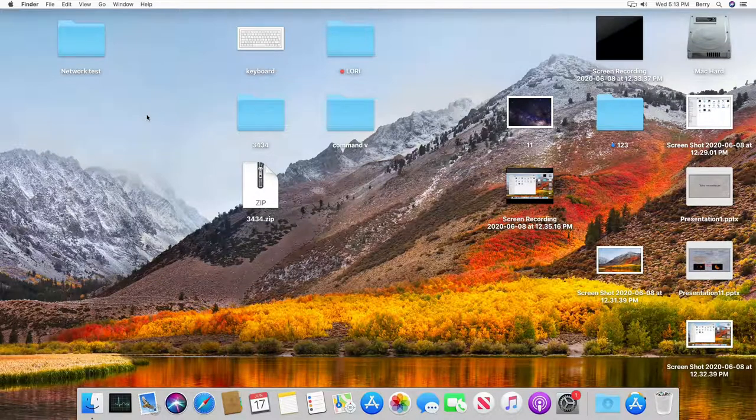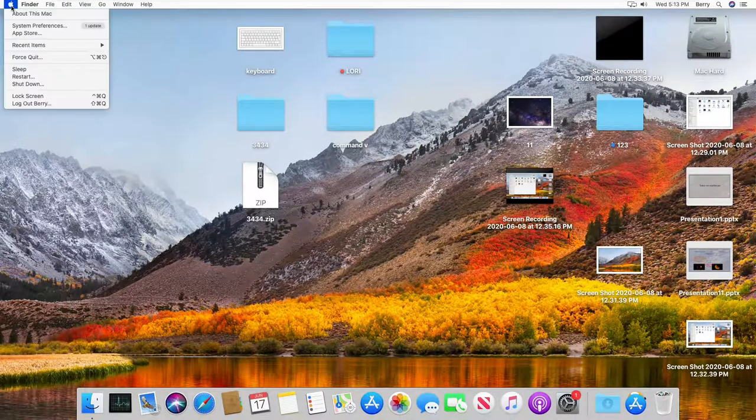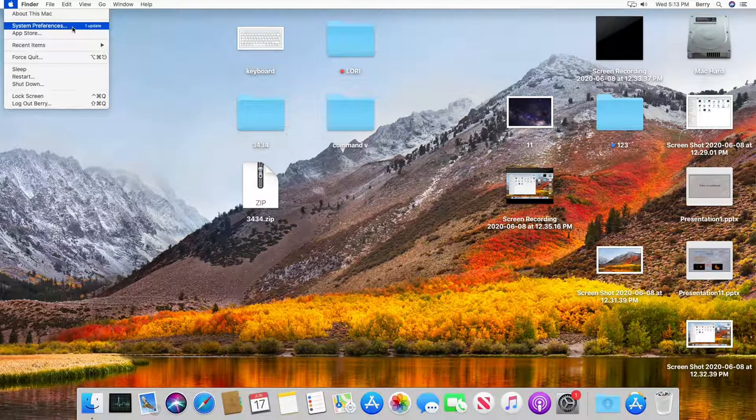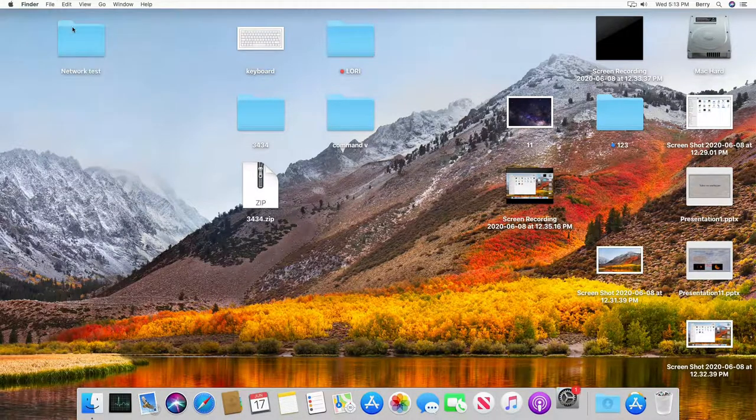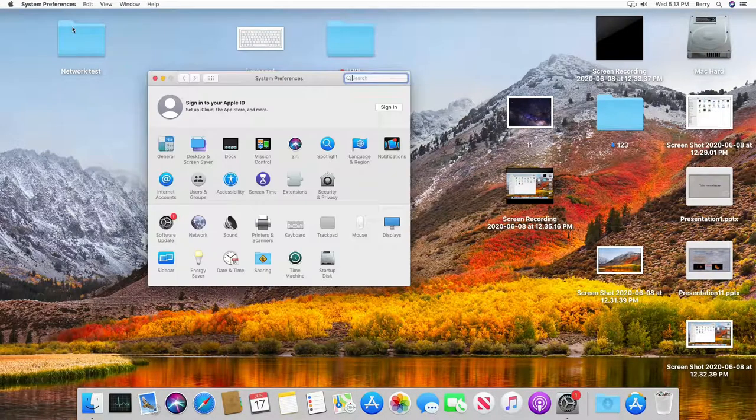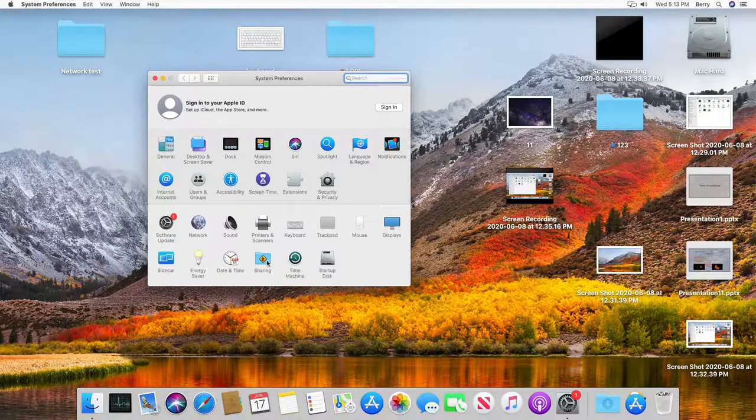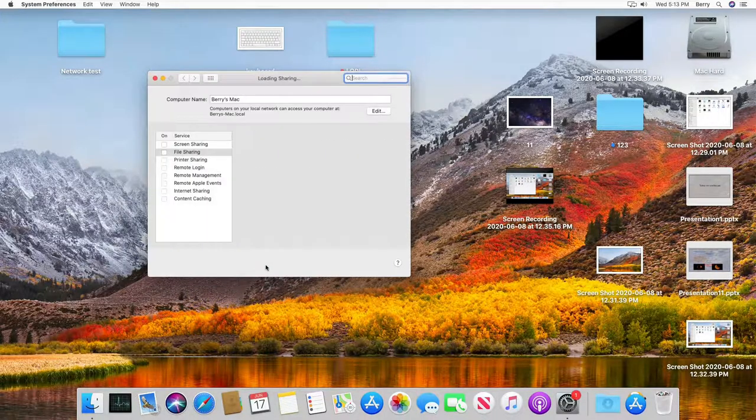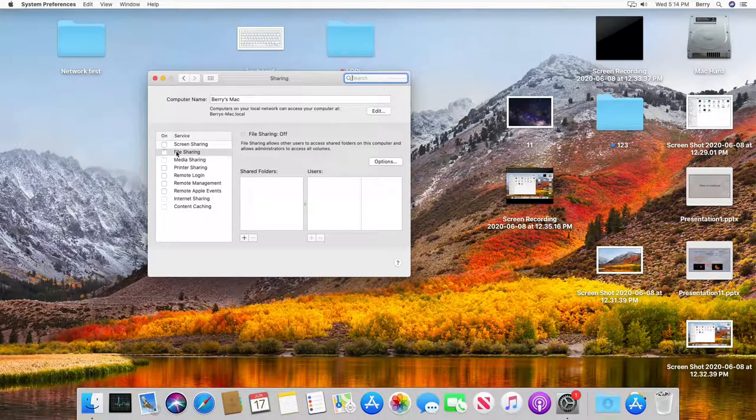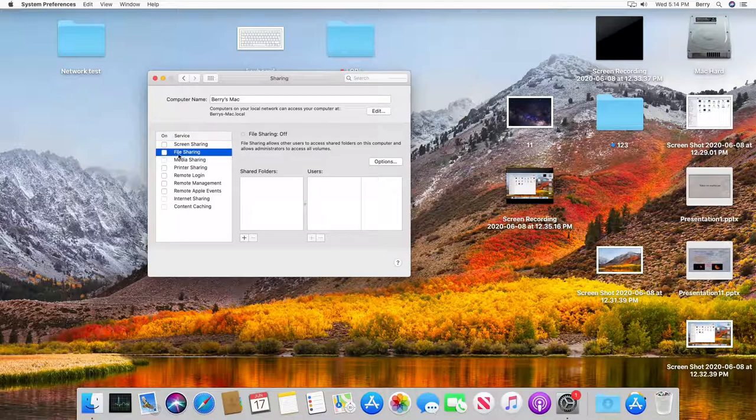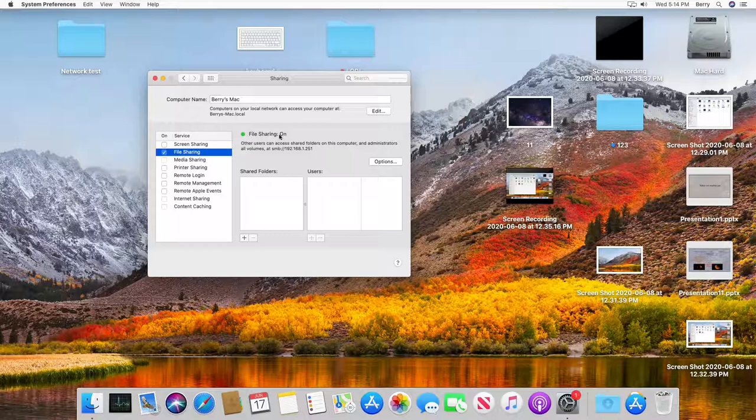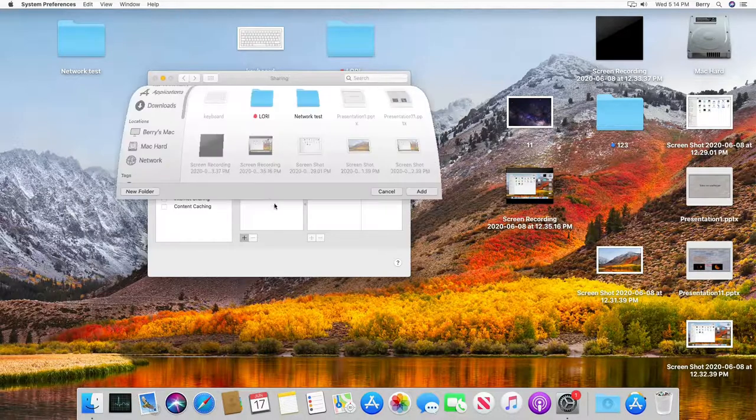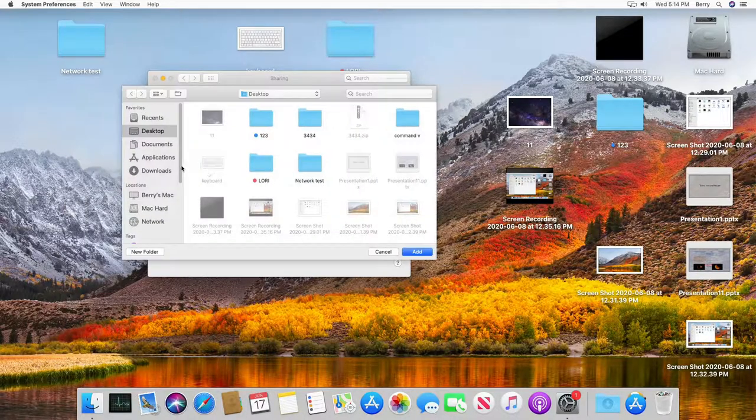Go ahead and click on Apple menu and then click system preferences. From here you want to click on sharing folder and then on the second option it says file sharing, go ahead and check mark it and it says file sharing is on.